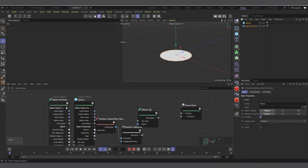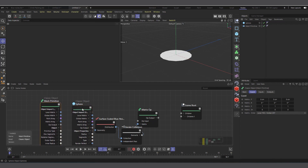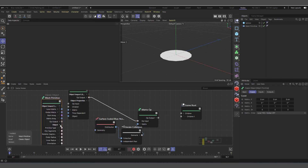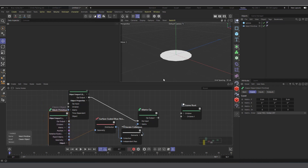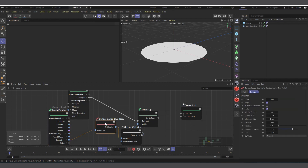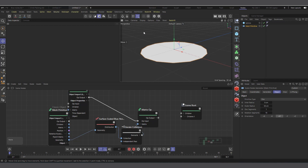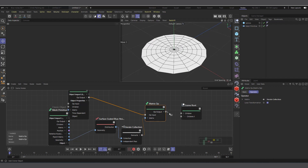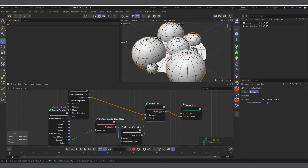Drag the Mesh Primitive into the scene. The sphere's output connects into the Matrix Up, and then in the Mesh Primitive we open the output triangle to find the geometry port and connect that straight into the Surface Scaled Blue Noise. Nothing happens initially — check the mesh display and make sure there are enough segments. Then connect the Matrix Up to the child port and you can see it generating spheres on the surface.